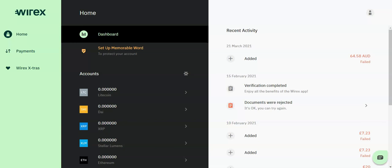Wirex also supports 16 fiat currencies that include the majors such as the Aussie dollar, the loonie, the euro, the Japanese yen, the Kiwi dollar, the pound, the Swissi, and the US dollar. The platform also supports regional currencies including the Croatia Kuna, Czech Koruna, Hong Kong dollar, Mexican peso, Polish Zloty, Romanian Leu, and Singapore dollar.